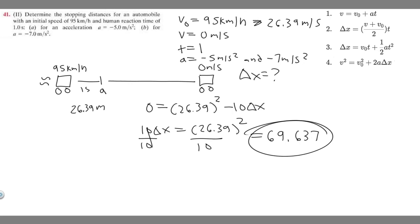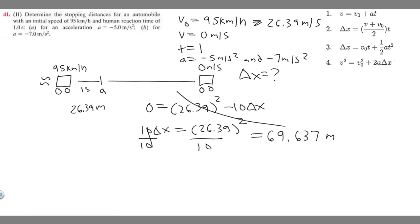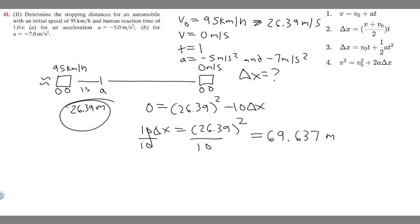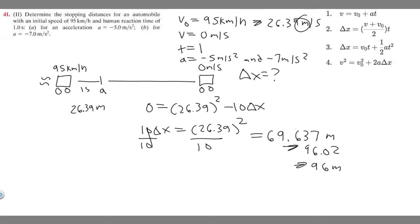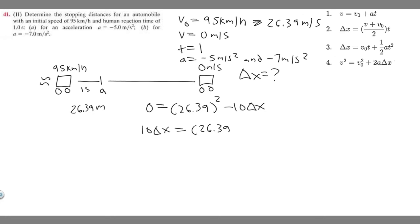So the braking distance for a = -5 m/s² is 69.64 meters. Adding the reaction distance: 26.39 + 69.64 = 96.02 meters total stopping distance. Rounding to a whole number, the answer for Part A (a = -5 m/s²) is approximately 96 meters.